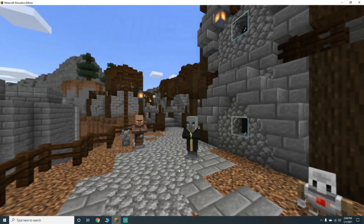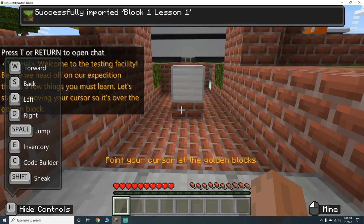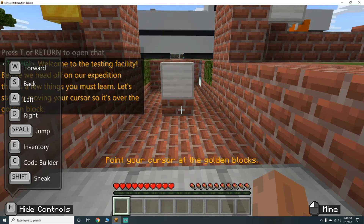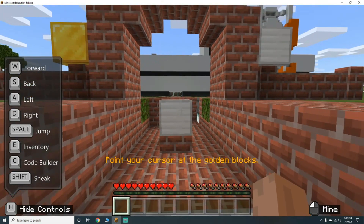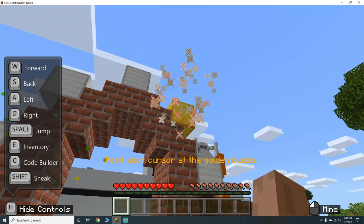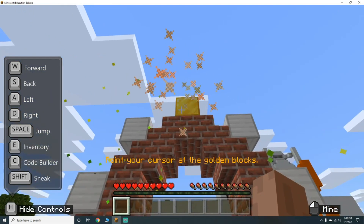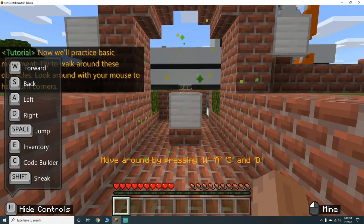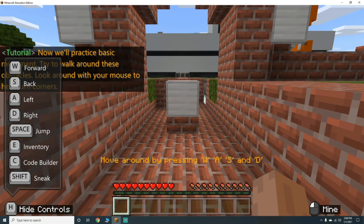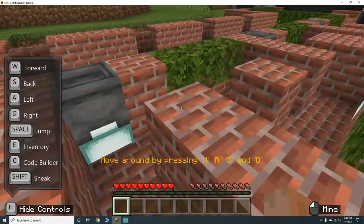Welcome to the testing facility. Before we head off on your expedition, there are a few things you must learn. First, practice moving your cursor - point it over the golden blocks. Now we'll practice basic movement - try to walk around these obstacles and look around with your mouse to help turn corners. Easy enough!